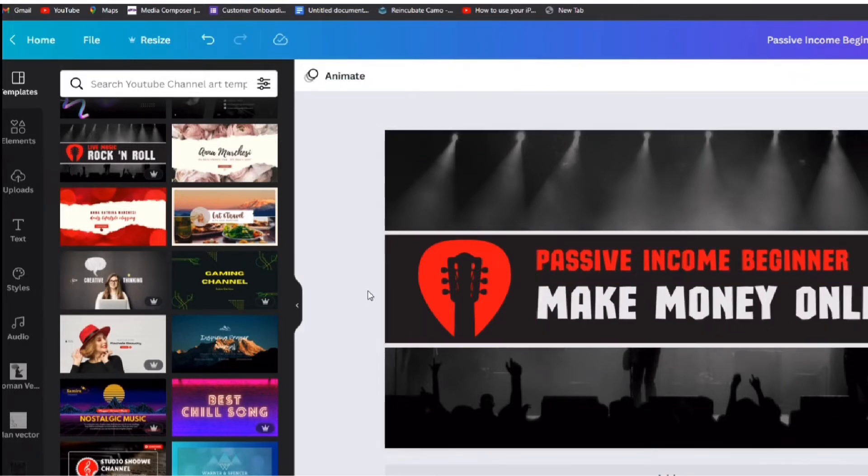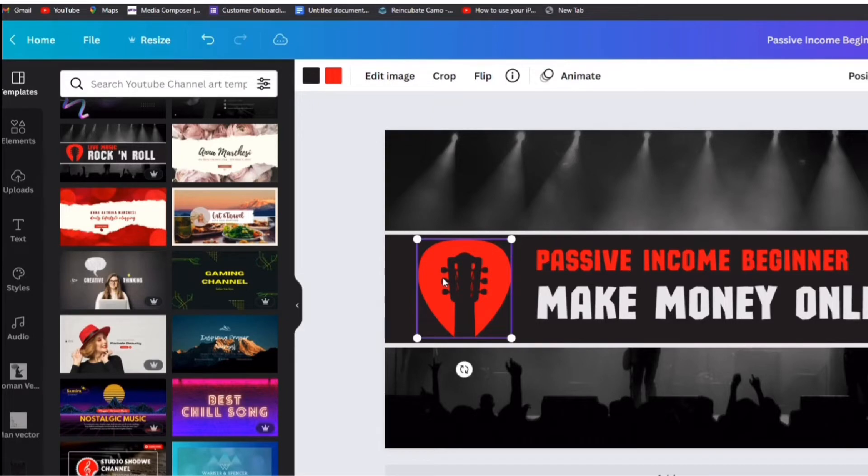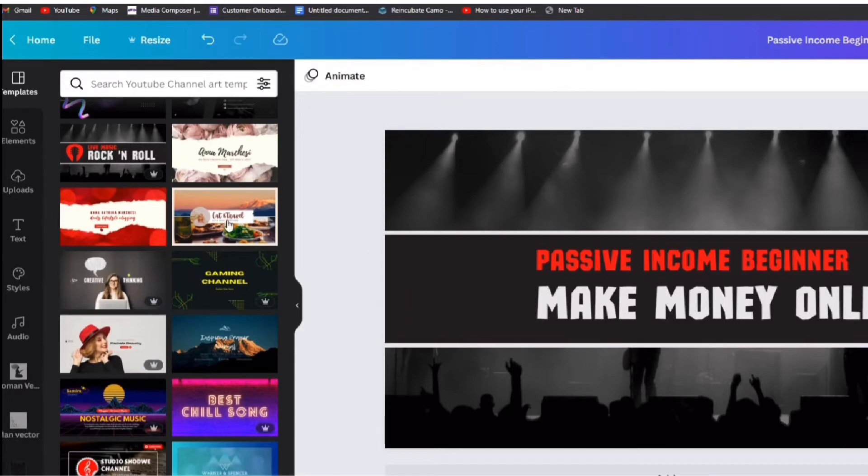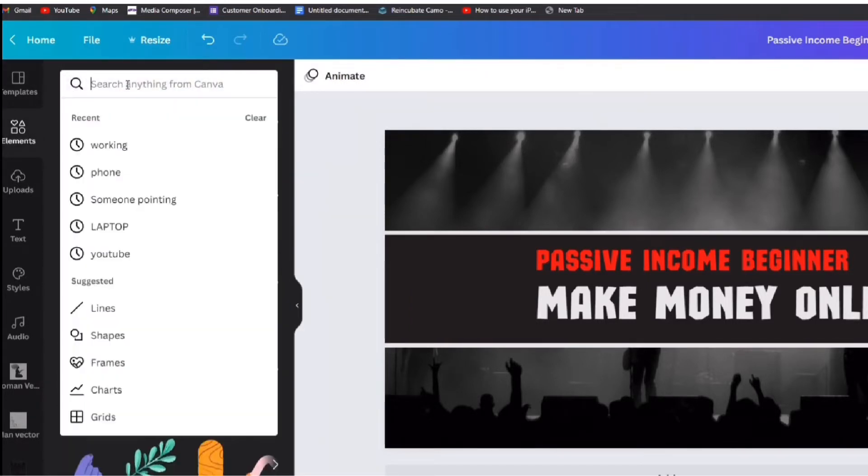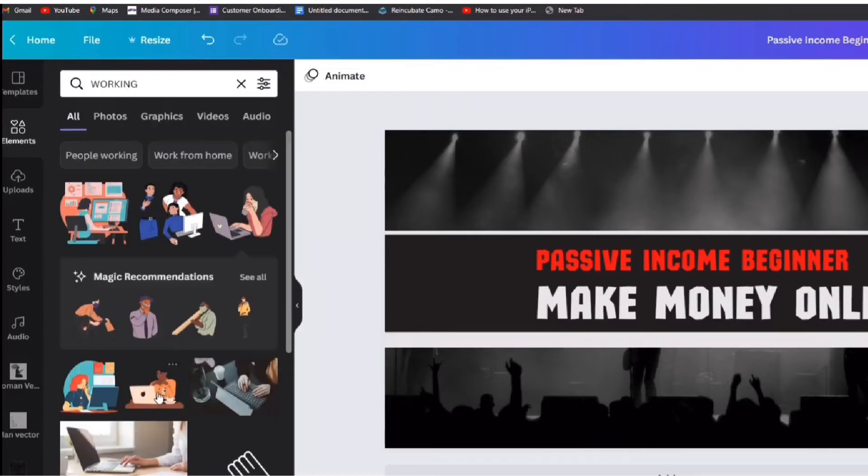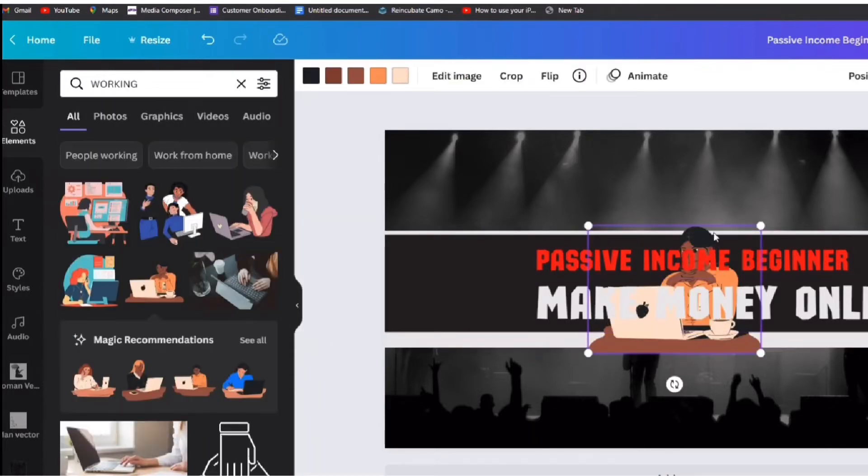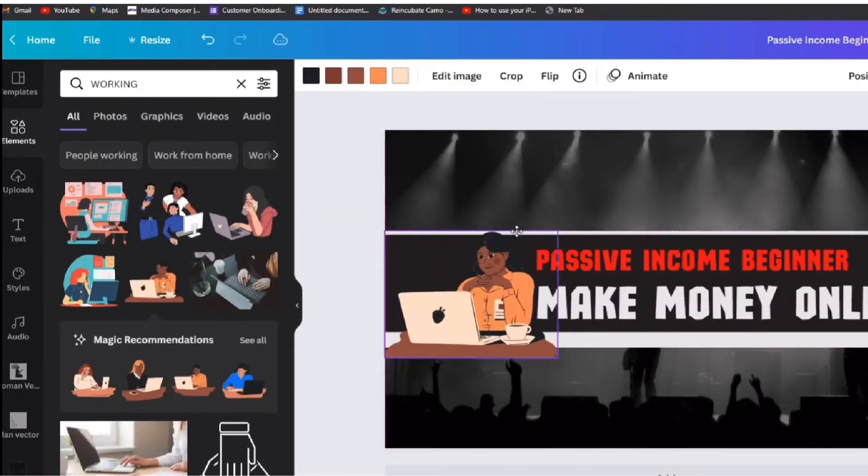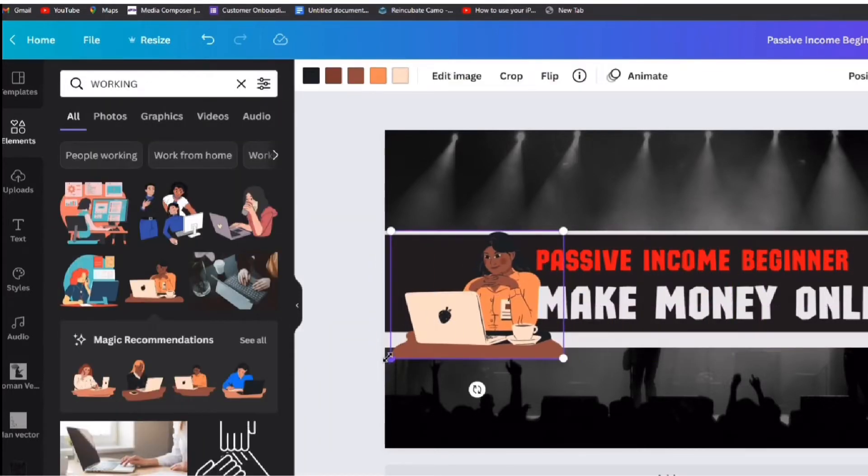To change the image click here and then hit delete on your keyboard. Go to the left and click the element, type whatever image you want. I am going to choose this one then continue editing.